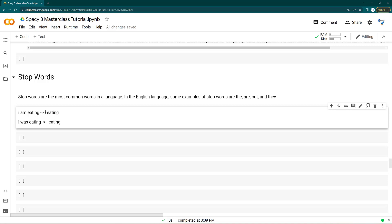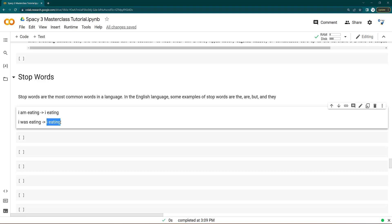Although it is grammatically incorrect, the problem is that it doesn't make any sense. The original sentences conveyed that something is happening currently versus something that happened in the past. But after removing stop words, we lose that context of when and how something happened. That's why sometimes keeping stop words helps.